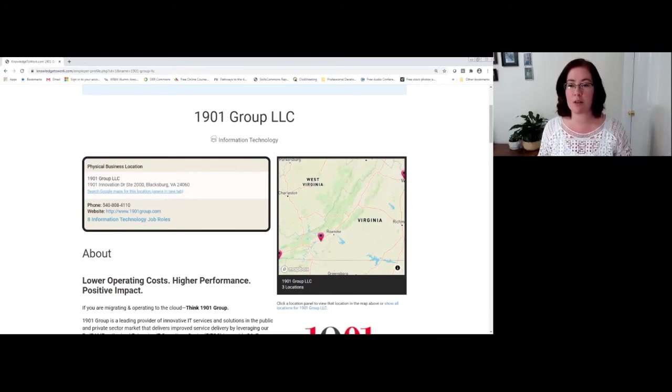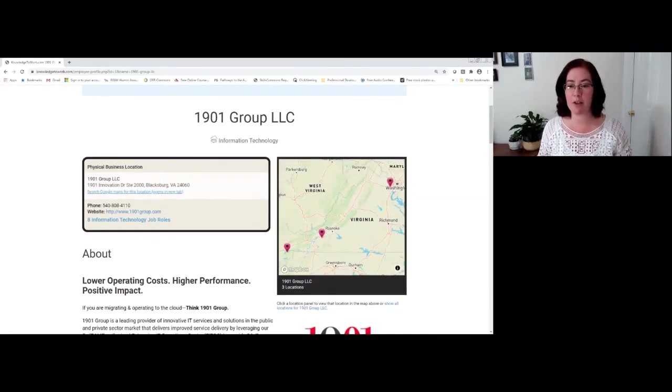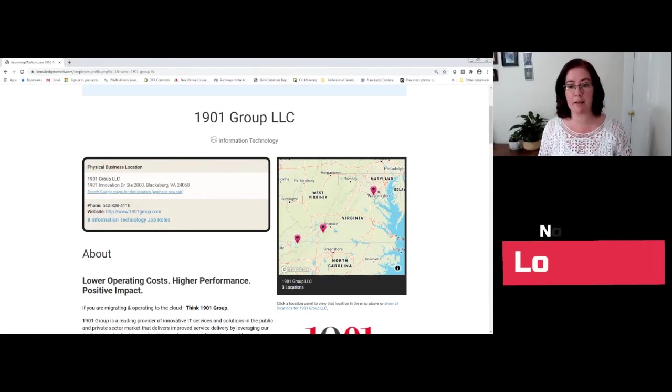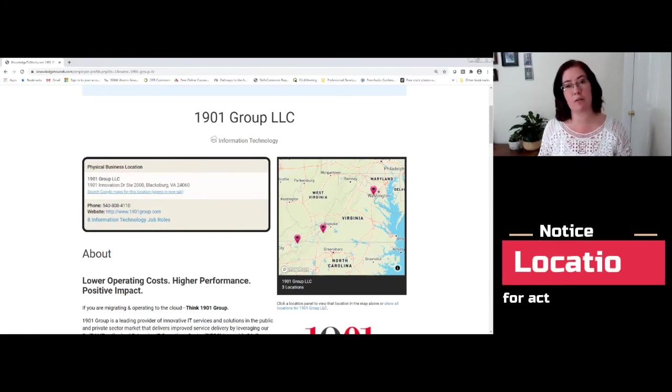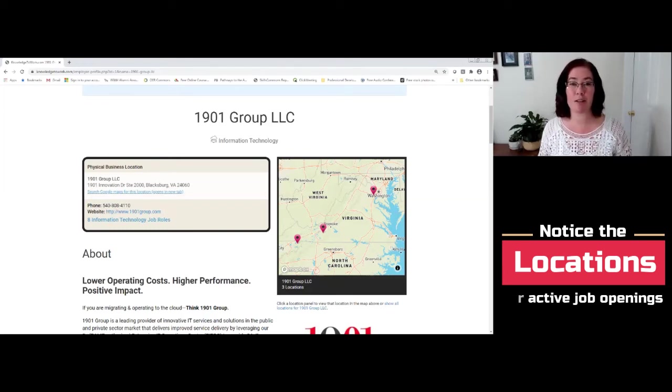But you're also going to notice that there's a map that you can scroll into or scroll out of that is going to itemize all of the locations of this company, at least the ones that they're currently hiring for.